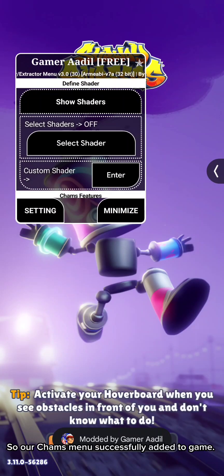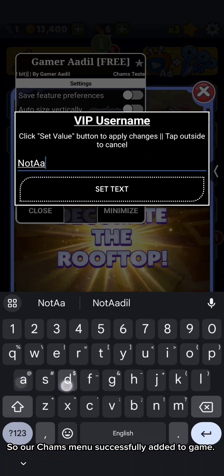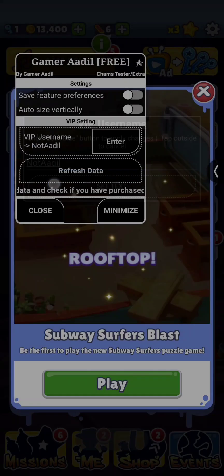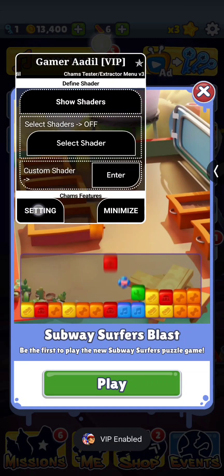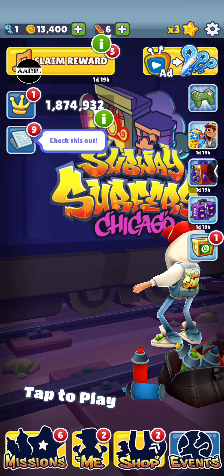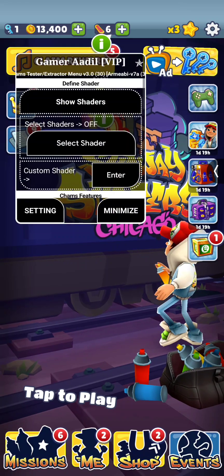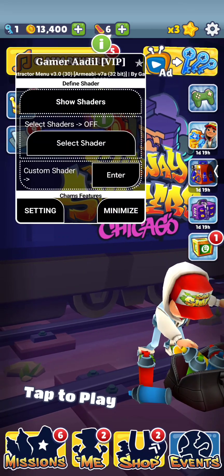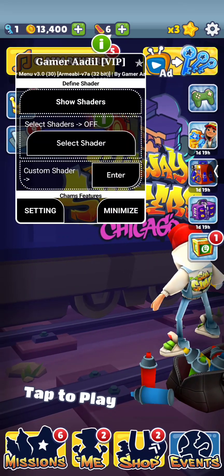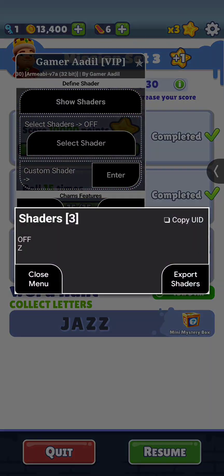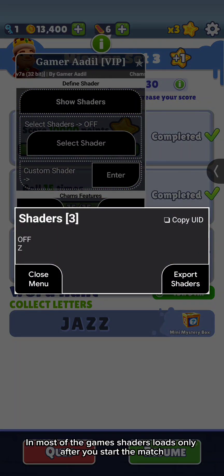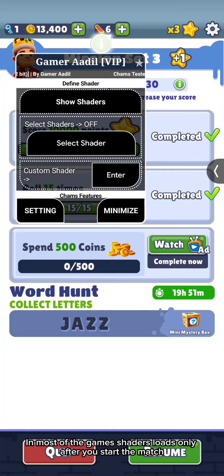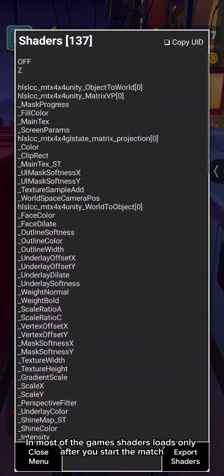So, are cams menu successfully added to game? In most of the game, shaders loads only after you start the match.